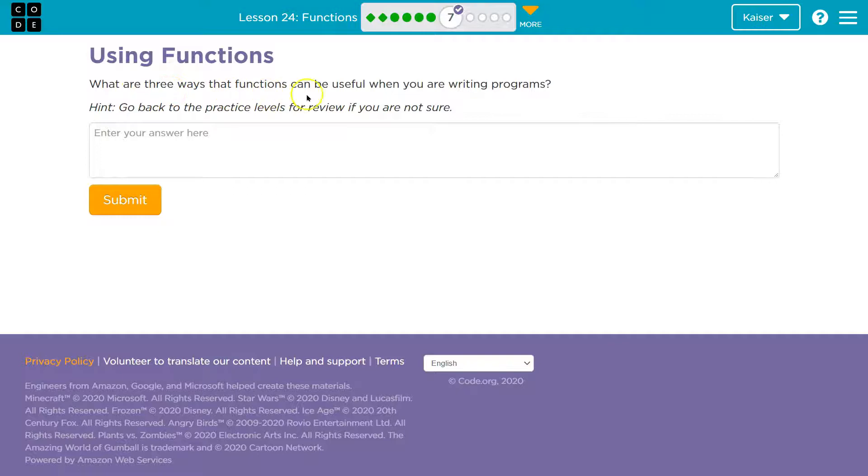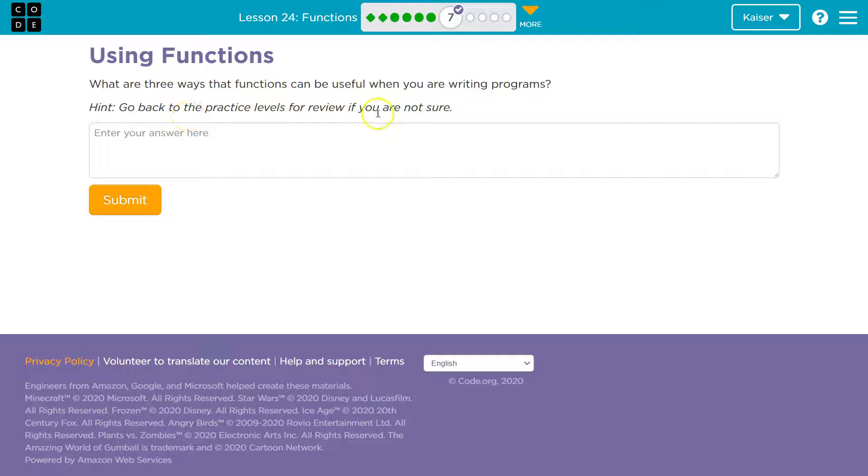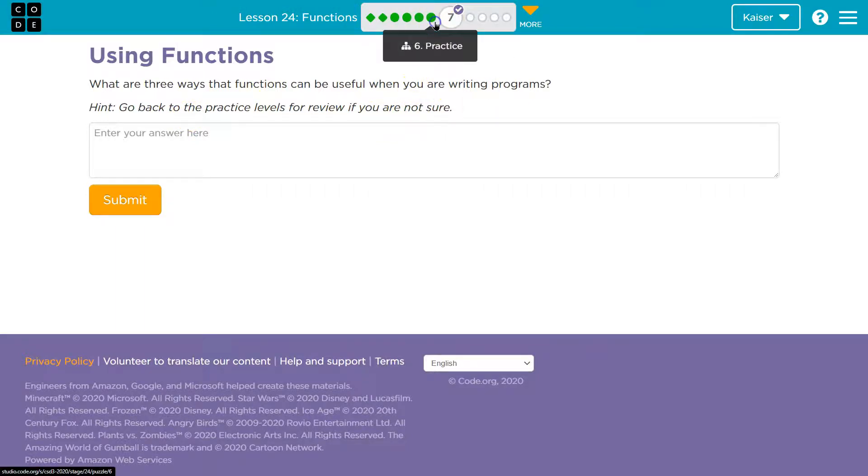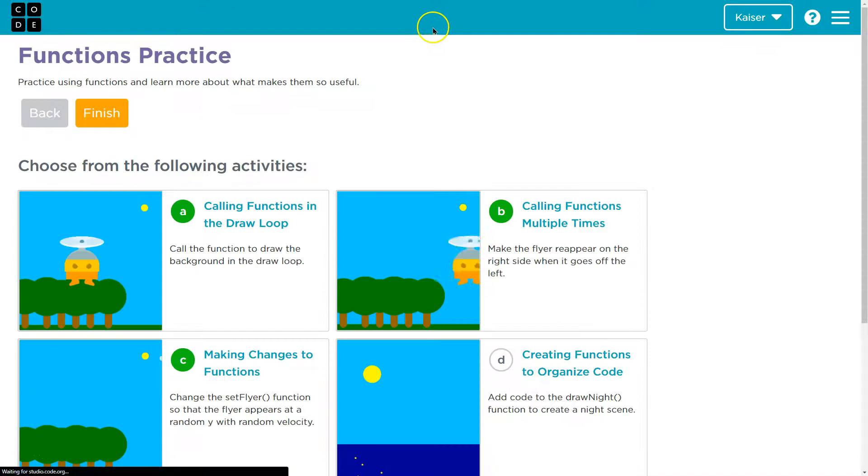What are three ways that functions can be useful when you are writing a program? Awesome. Hint, go back and look at the practice levels if you are not sure. Well, let's definitely do that because it will help.